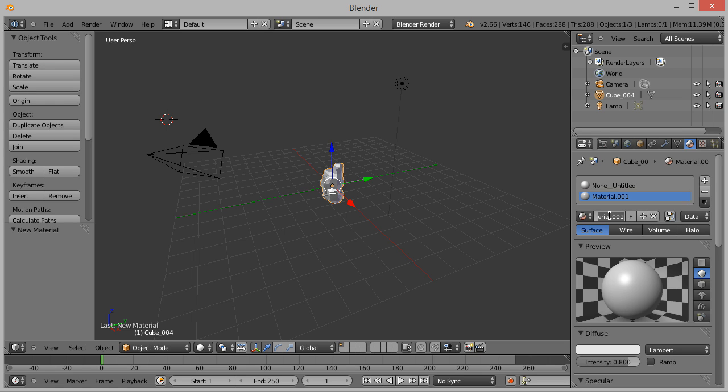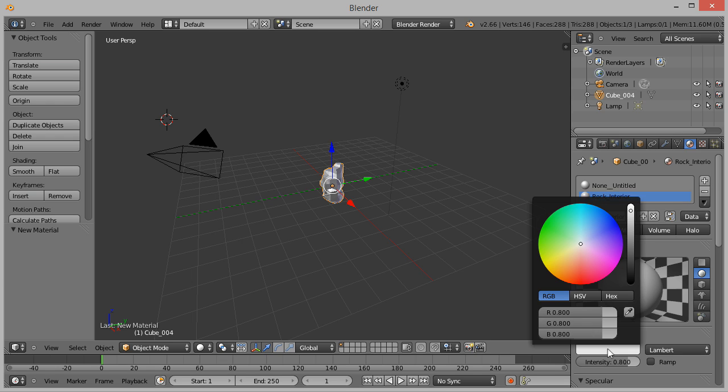Click the name and rename it to Rock Interior. Click the diffuse color and choose a color for the interior material. I'm going with a light grayish brown color.